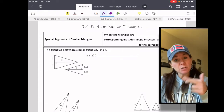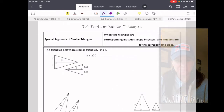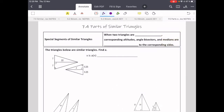Here's what we know about those things. When two triangles are similar, then we know that the corresponding altitudes, angle bisectors, and medians are proportional to the corresponding sides. Well, what does that mean?